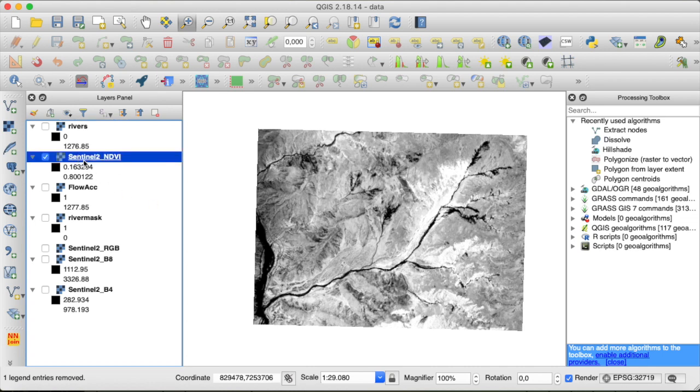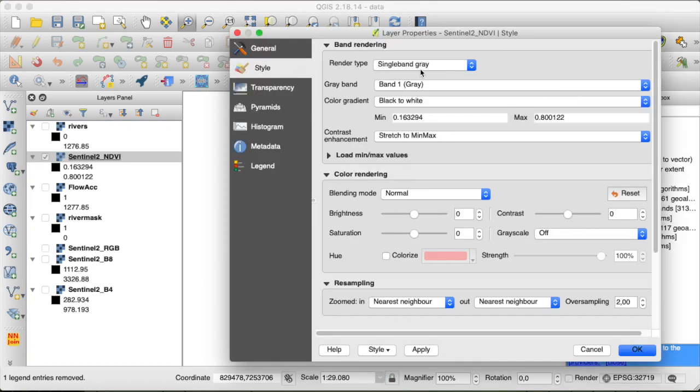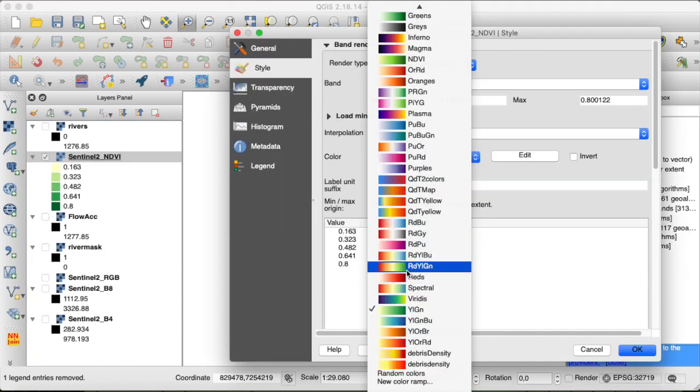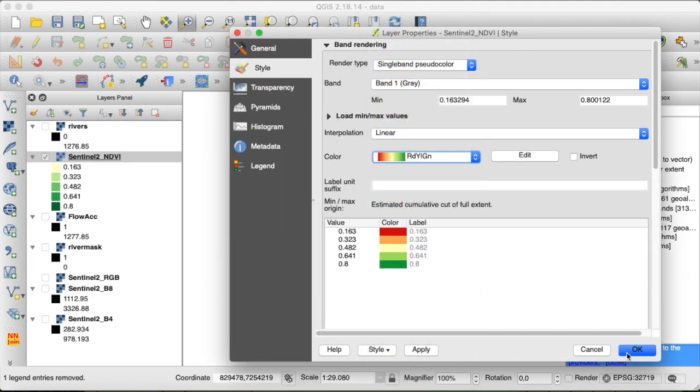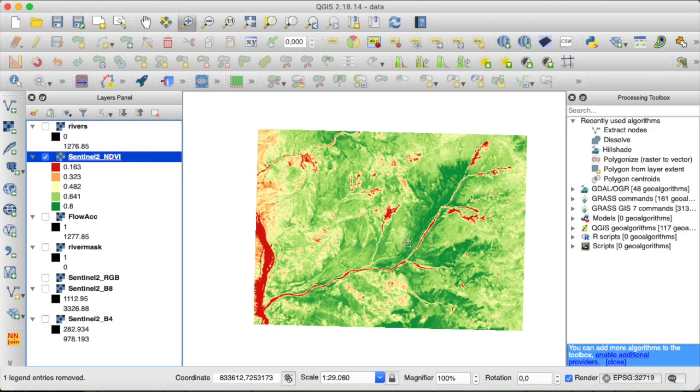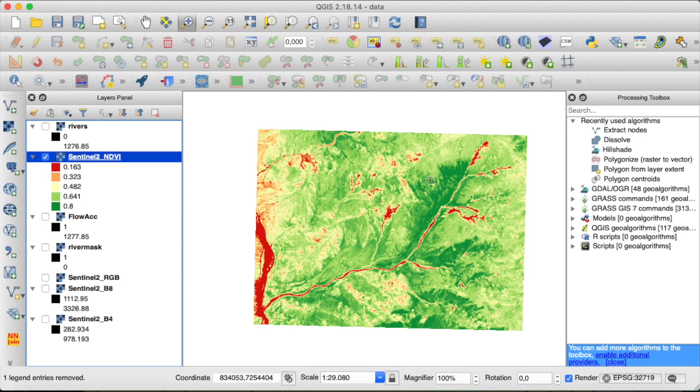We can make that look a bit more colorful. Like this. So now we see red areas, like here this riverbed, they have less vegetation, while the hill slopes are covered by more vegetation, and thus appear greener on this color scale.